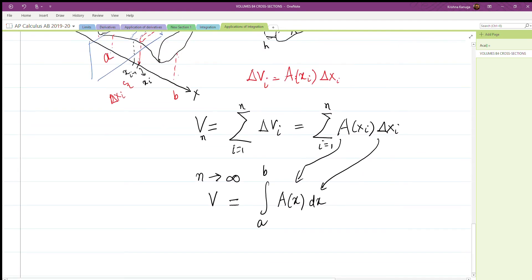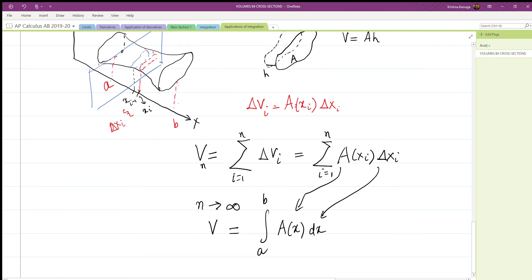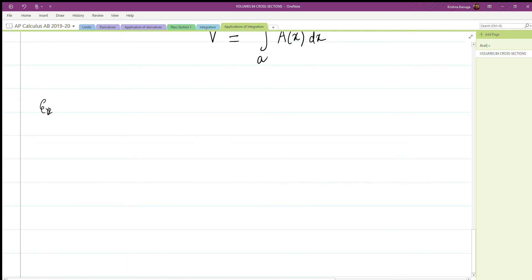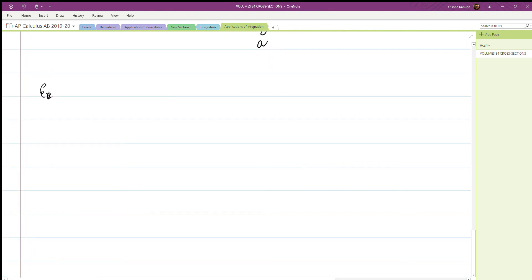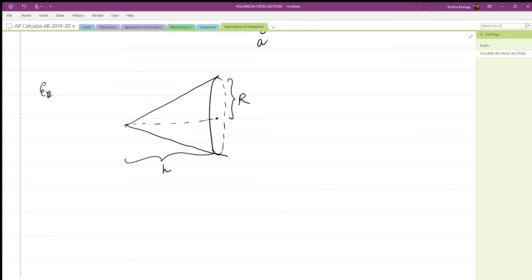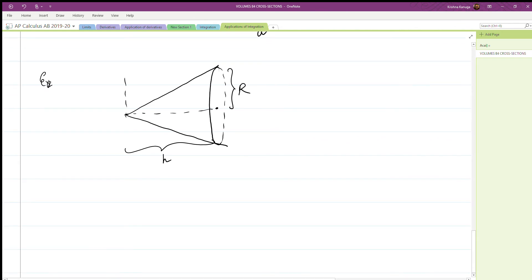So to find the volumes of these objects: take a slice, find the cross-sectional area of the slice, and once we know that area we can integrate it to obtain the answer. Let's take the example of a cone. Say the radius of the cone is R and the height is H, and we want to find the volume using this method of slicing.